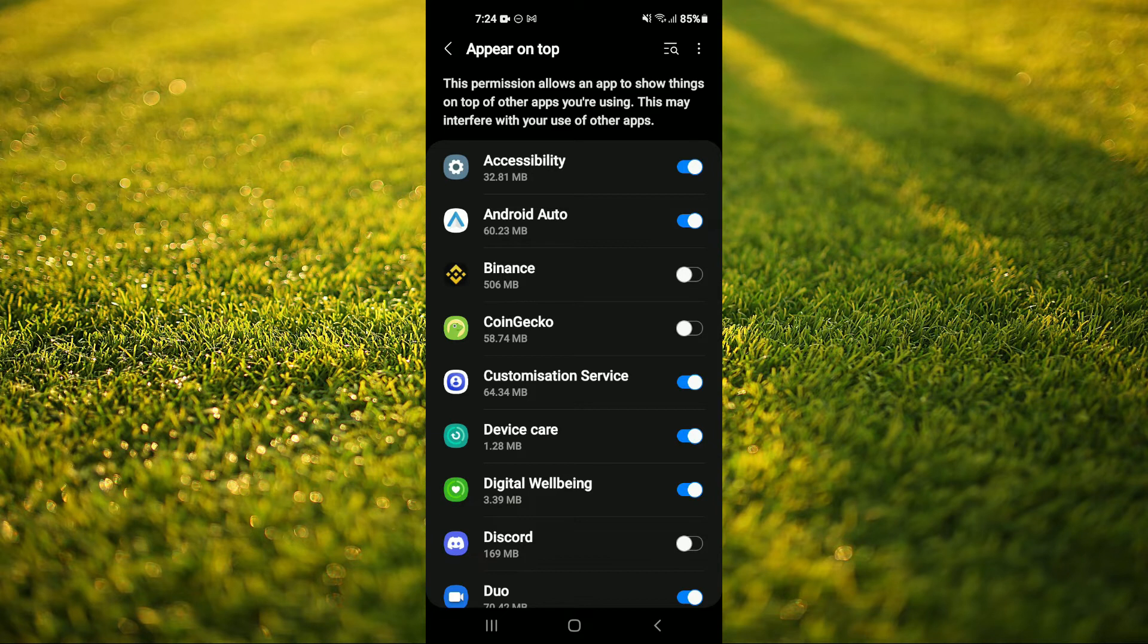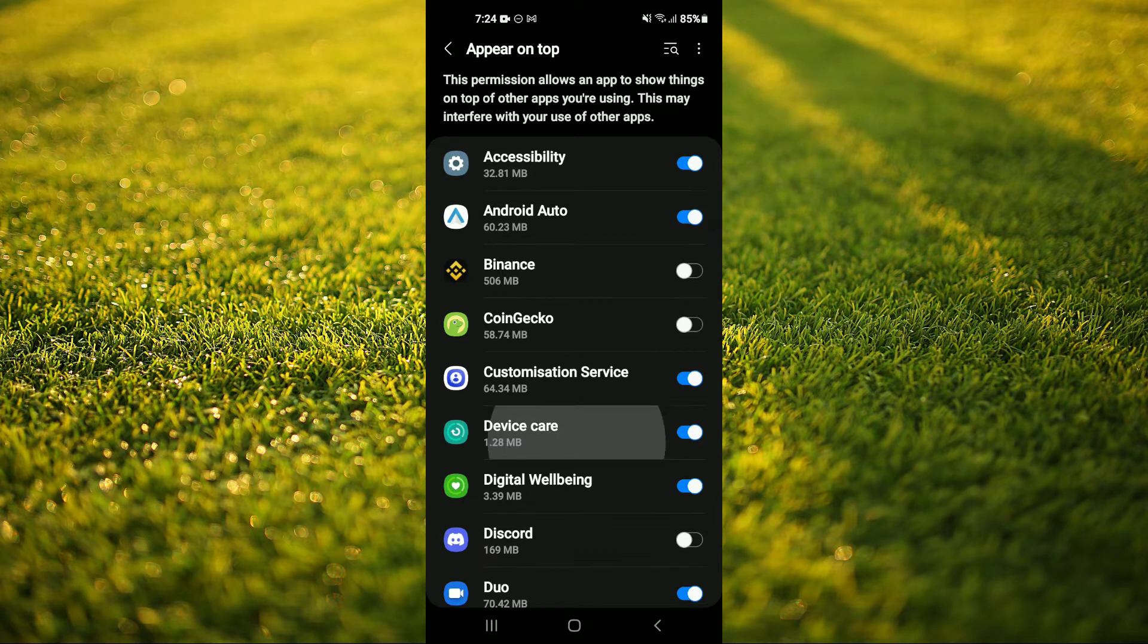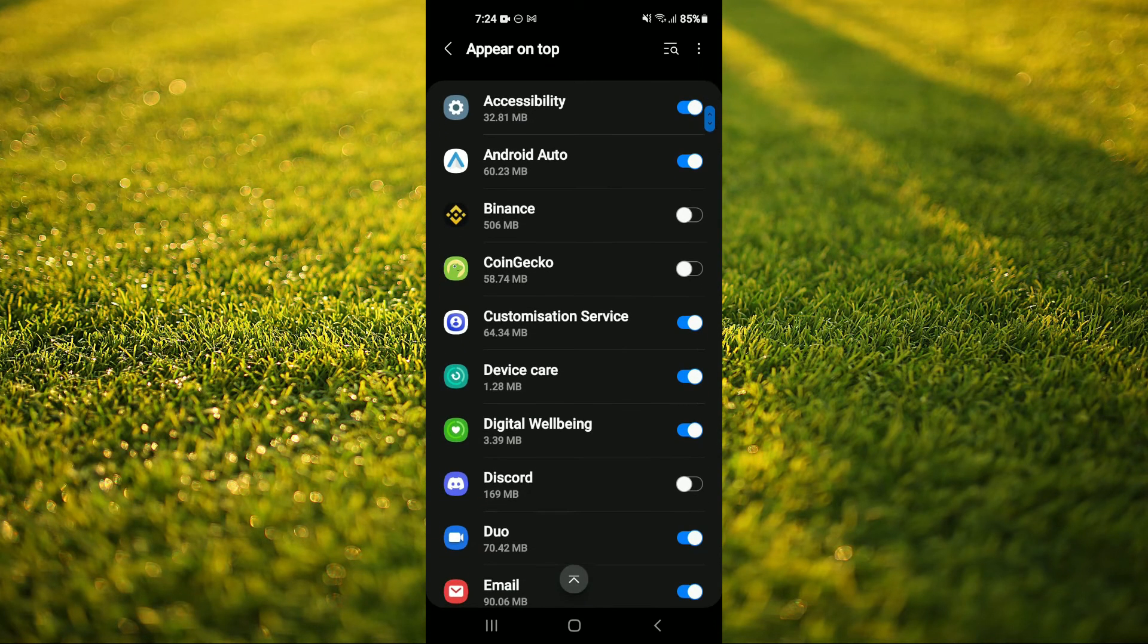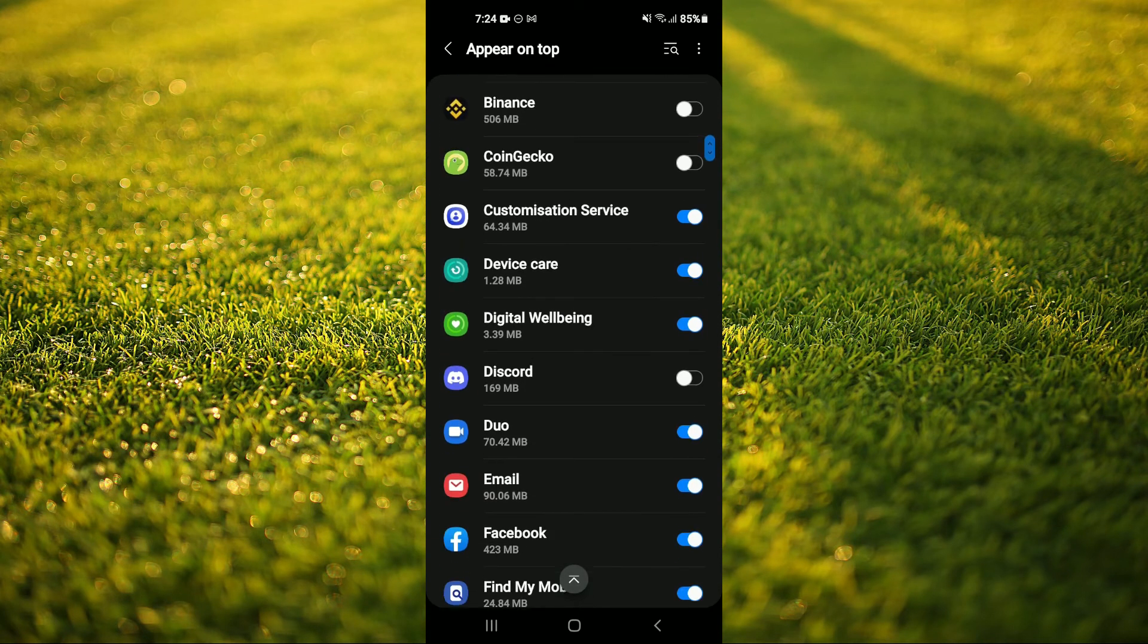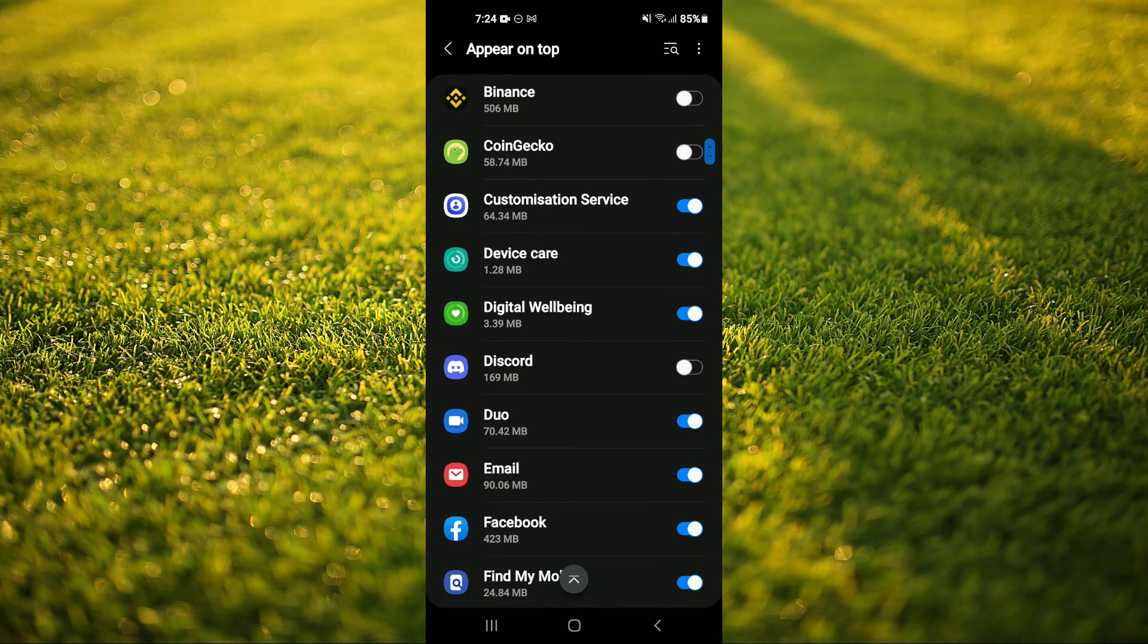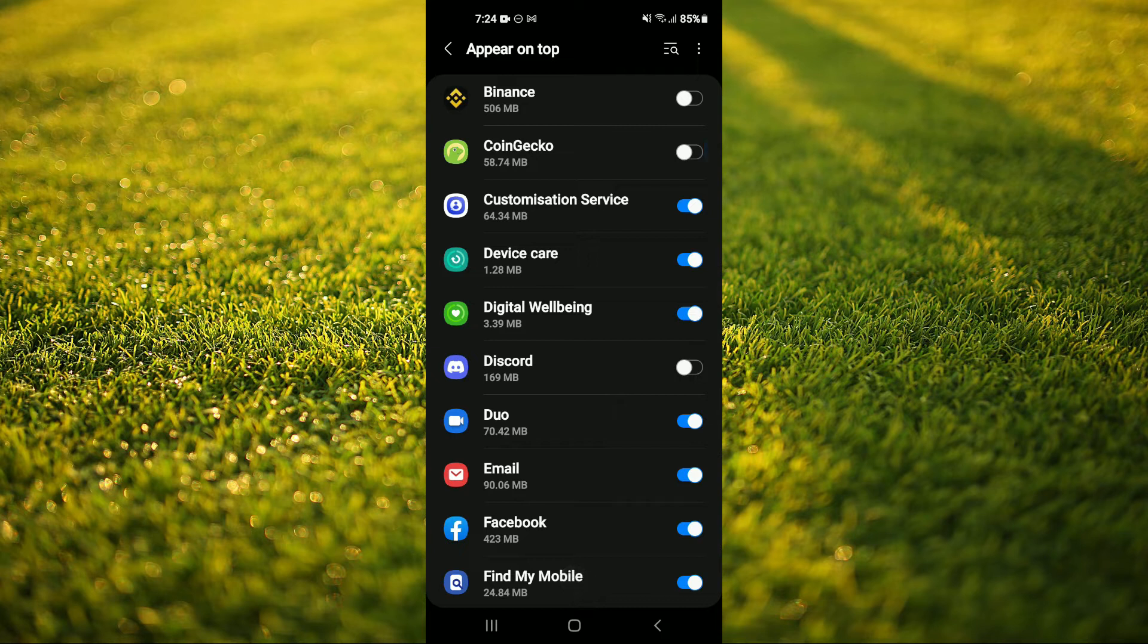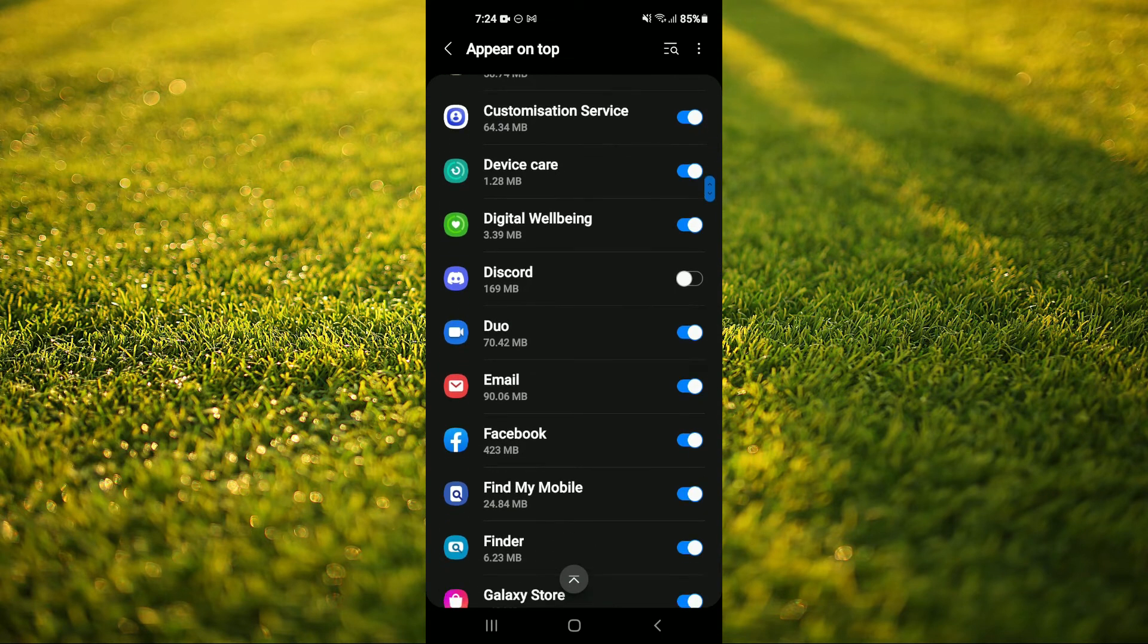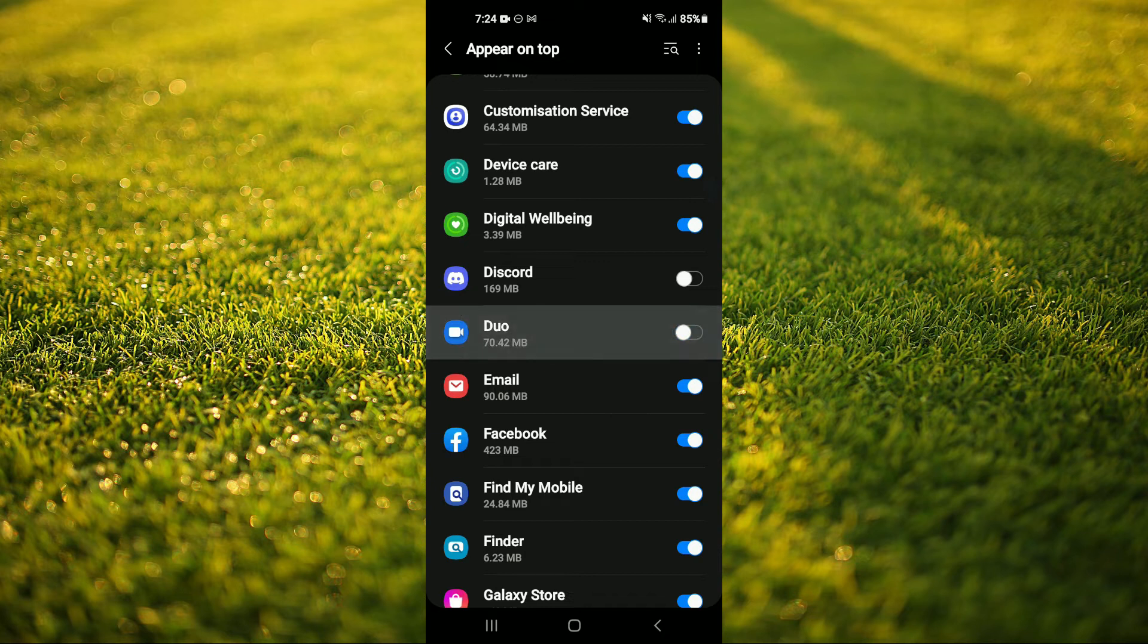You'll simply search for the app that you would like to turn off. So let's say for example you'd like to turn this off for Duo, you'll simply tap right there and that's it.